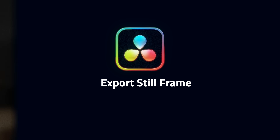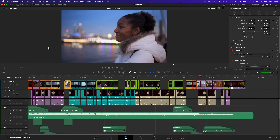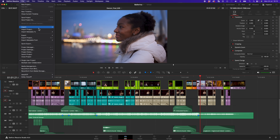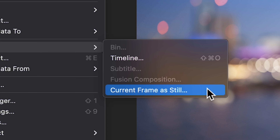Number 2: our second most favorite feature is Export Still Frame. This might sound like a funny feature to have so high on our list, but we love it because we use it all the time. Beforehand, exporting stills was possible through the gallery on the color page but required a lot of clicks and steps. Now it's very simple to do.